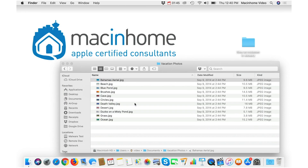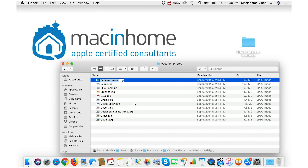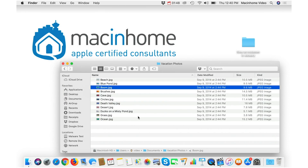You just go spacebar to see it, hit Return, type the new name, hit Return, and your life is dramatically better.